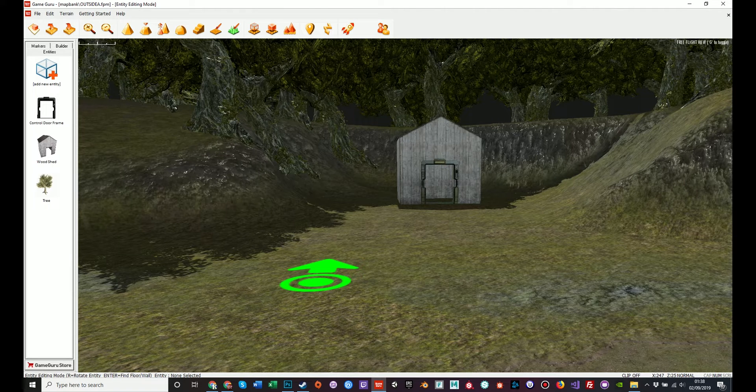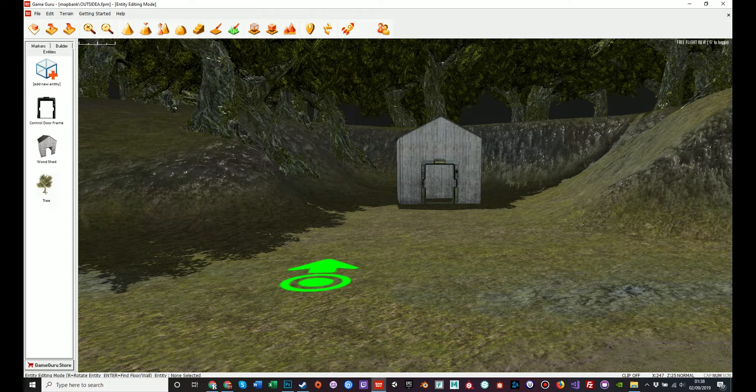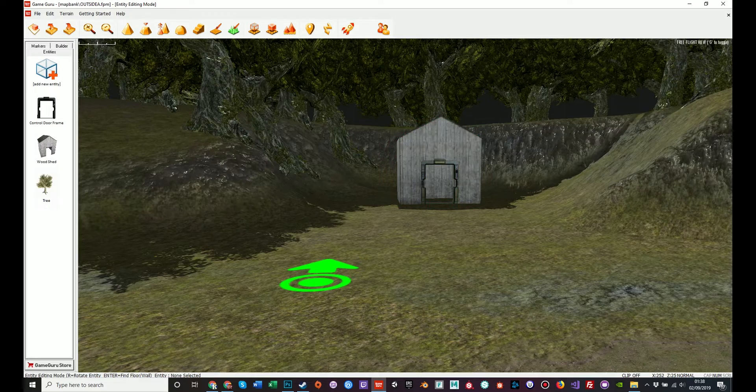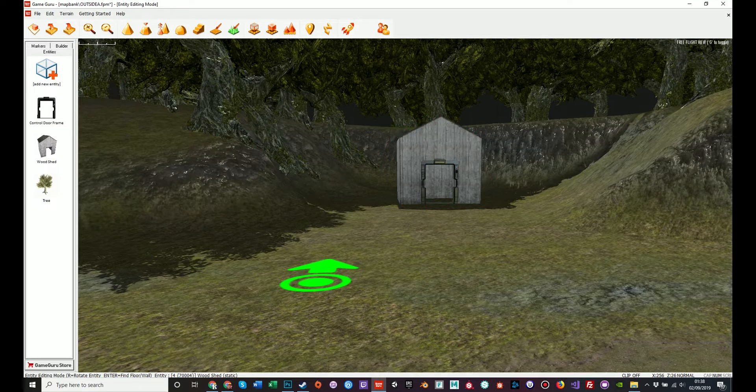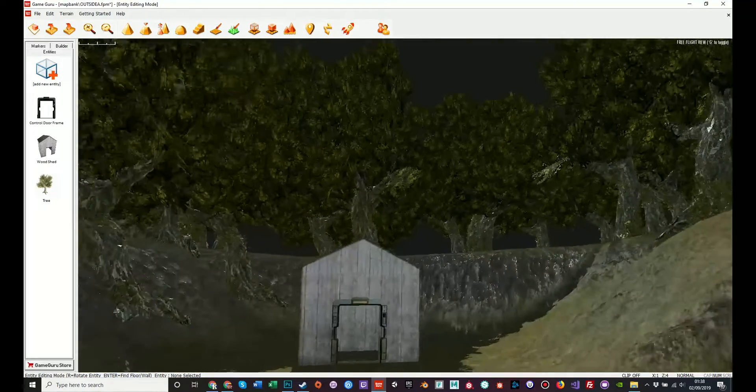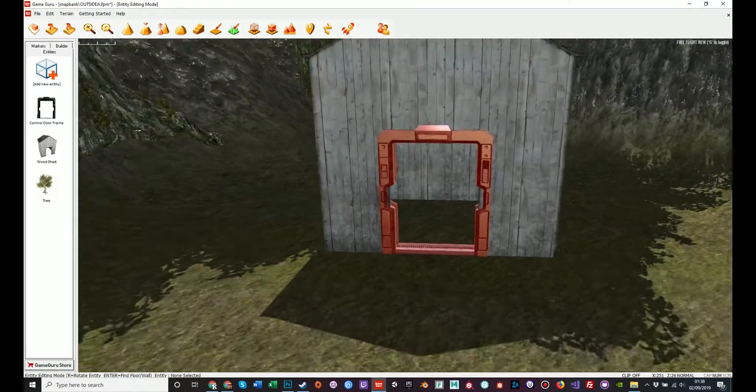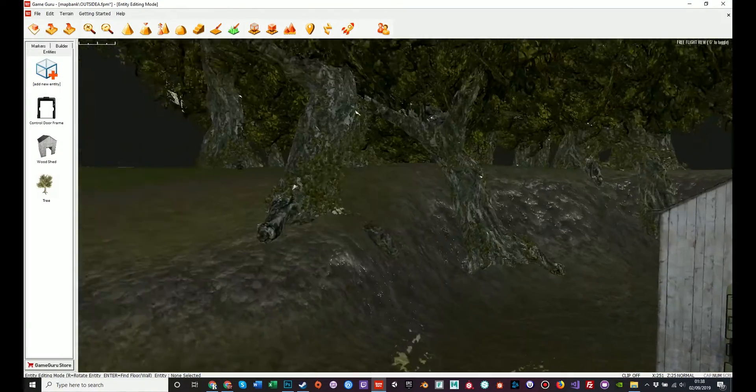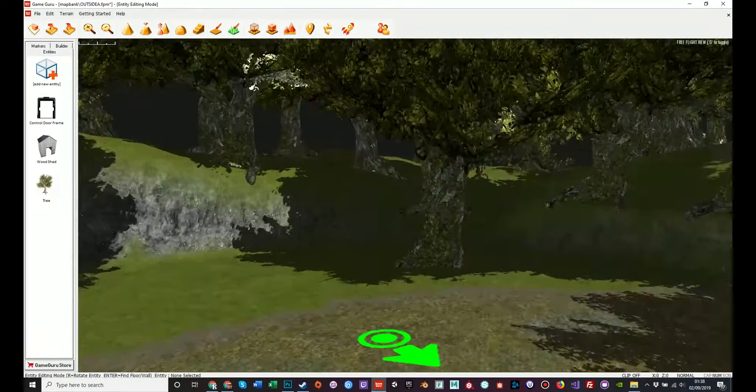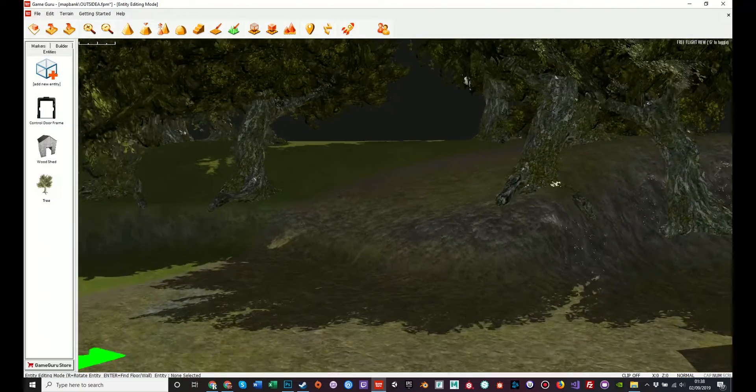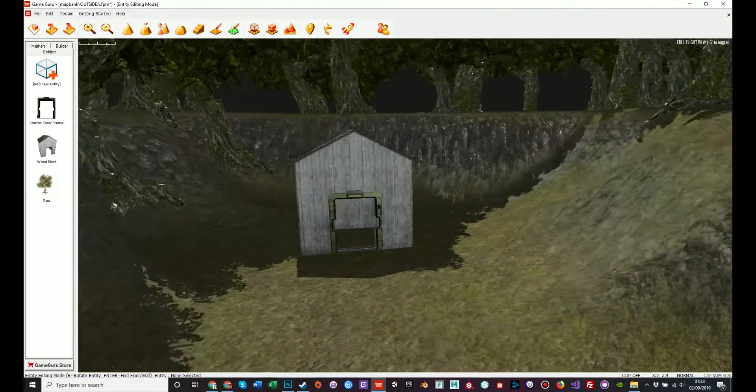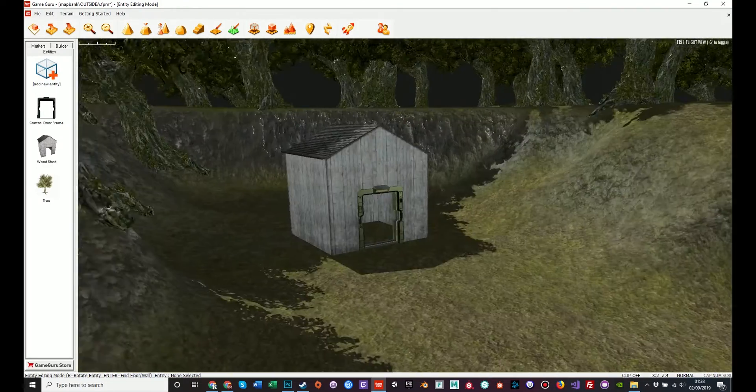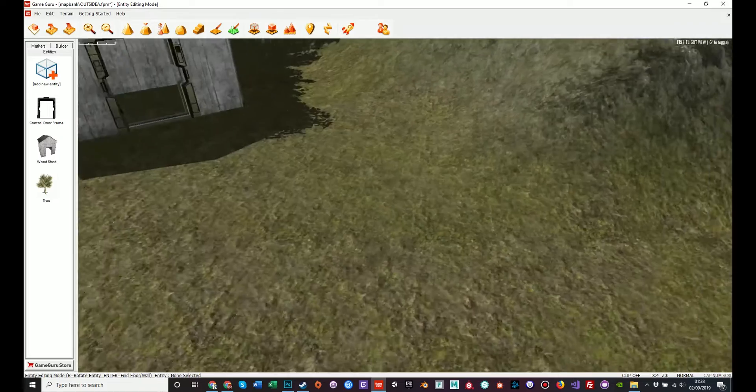Now, I've created a very simple level here. There's been no style or finesse used. I just placed a simple wooden hut, put a metal door over the front of it, and sprayed trees all around. This just represents a very quick and simple level for demonstration purposes only.